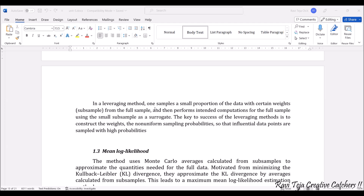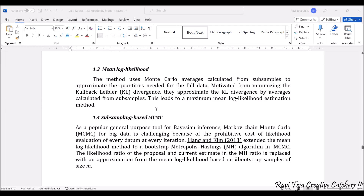The third subsampling-based method is mean log likelihood. This method uses Monte Carlo averages calculated from the subsamples to approximate the quantities needed for the full data. It is a kind of KL divergence approach using averages calculated from the subsamples, which leads to the maximum mean log likelihood estimation method.